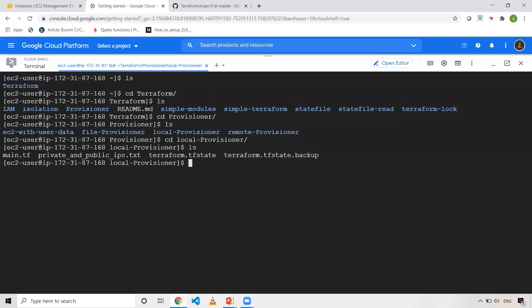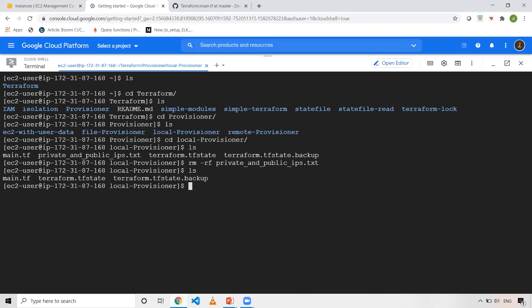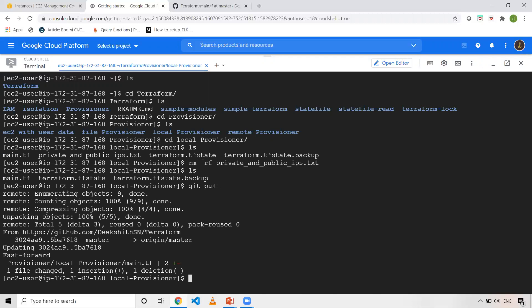Inside this, there is something called local provisioner. There is already a file, so let me delete that private_and_public.txt. I'm deleting that. Now if you see, I don't have that file and let me do git pull. Let me clear the screen.